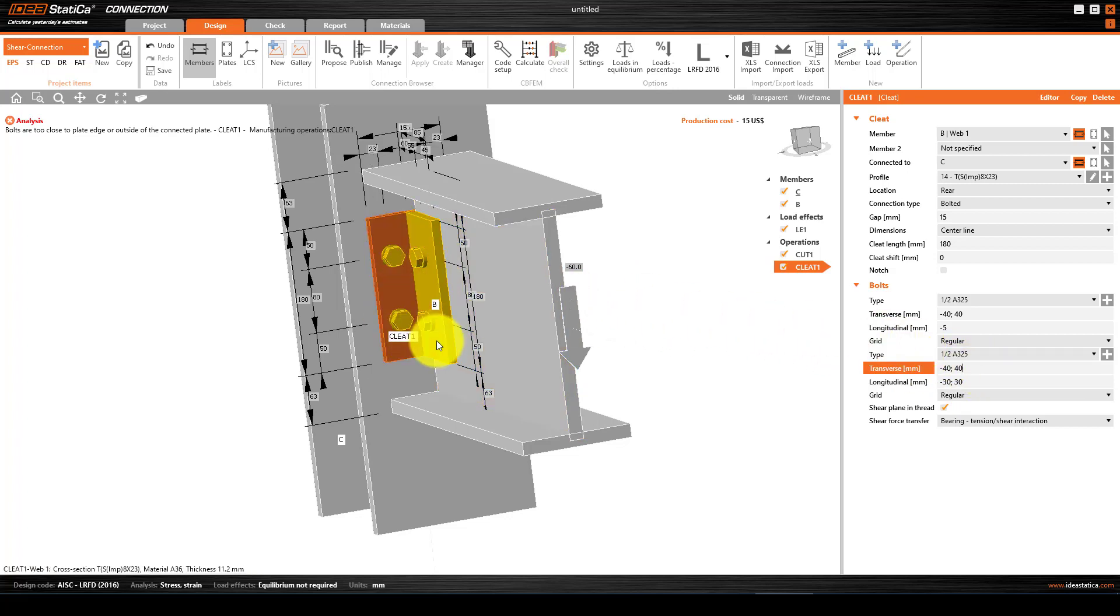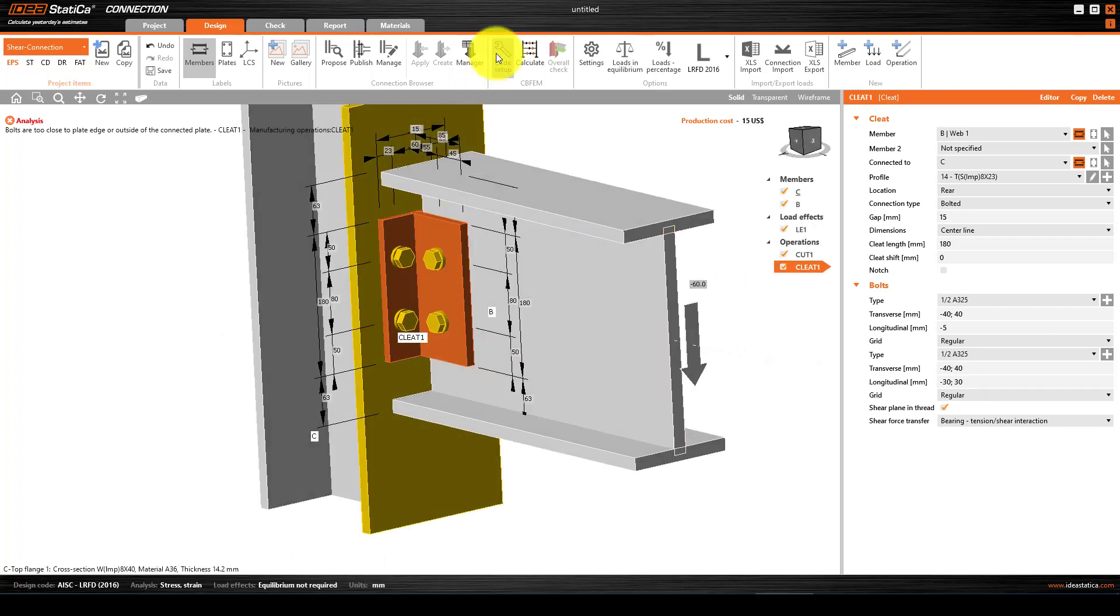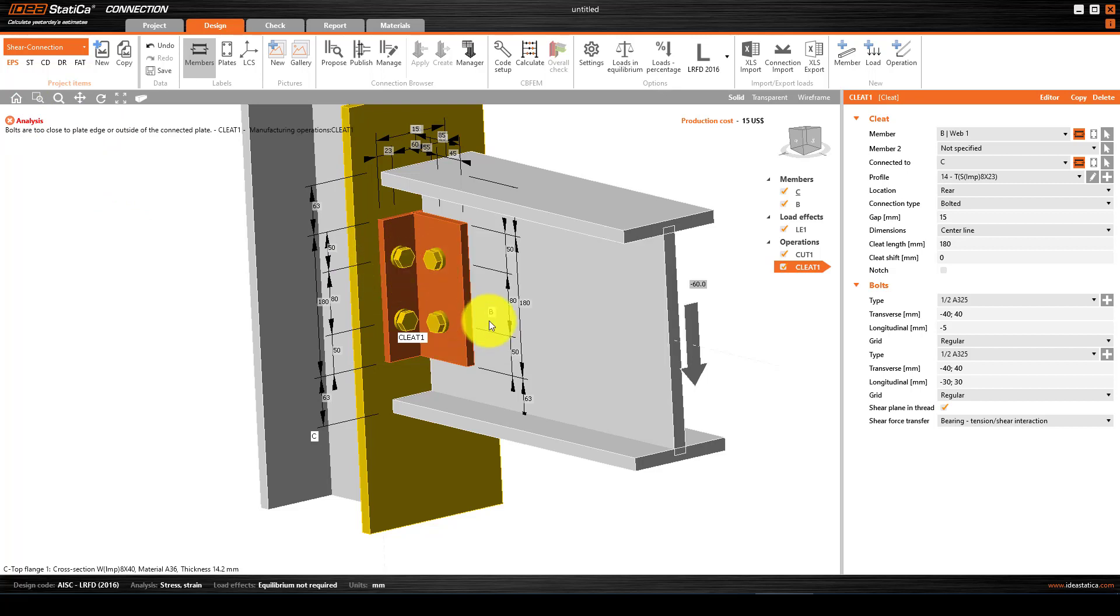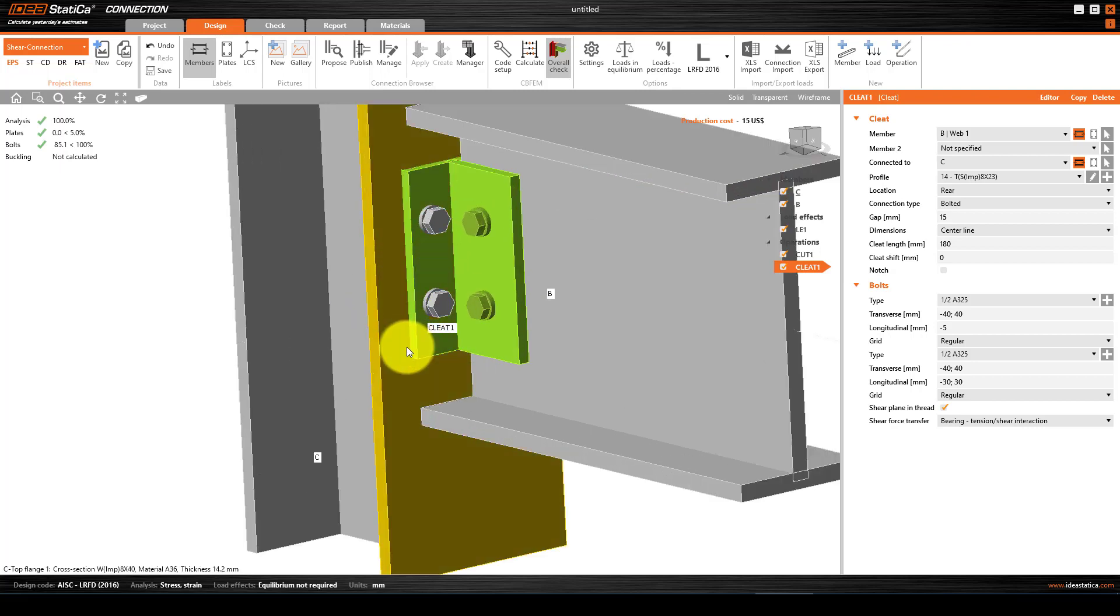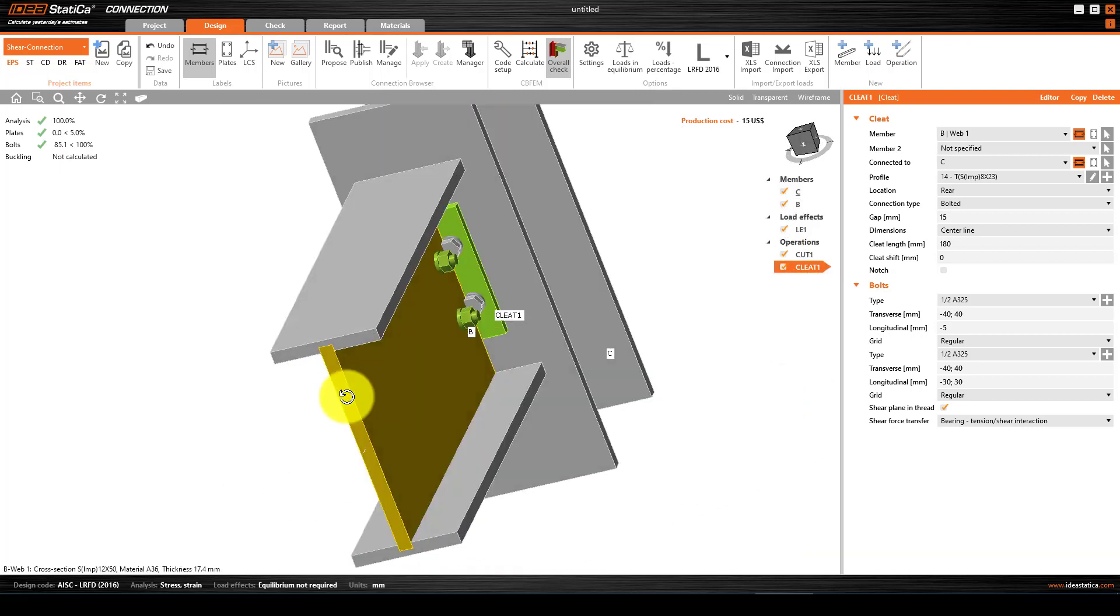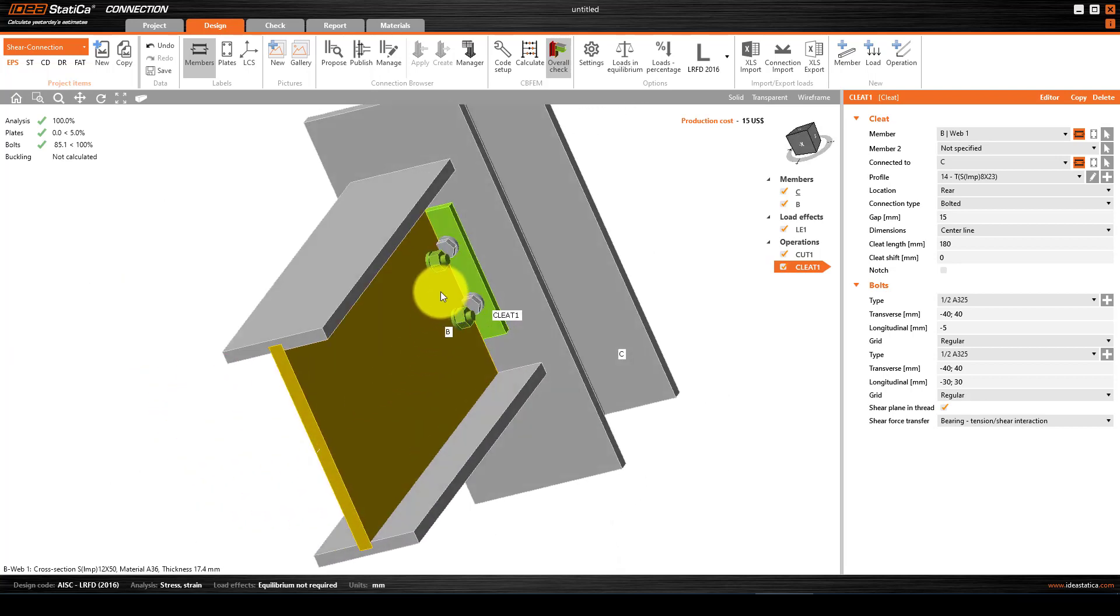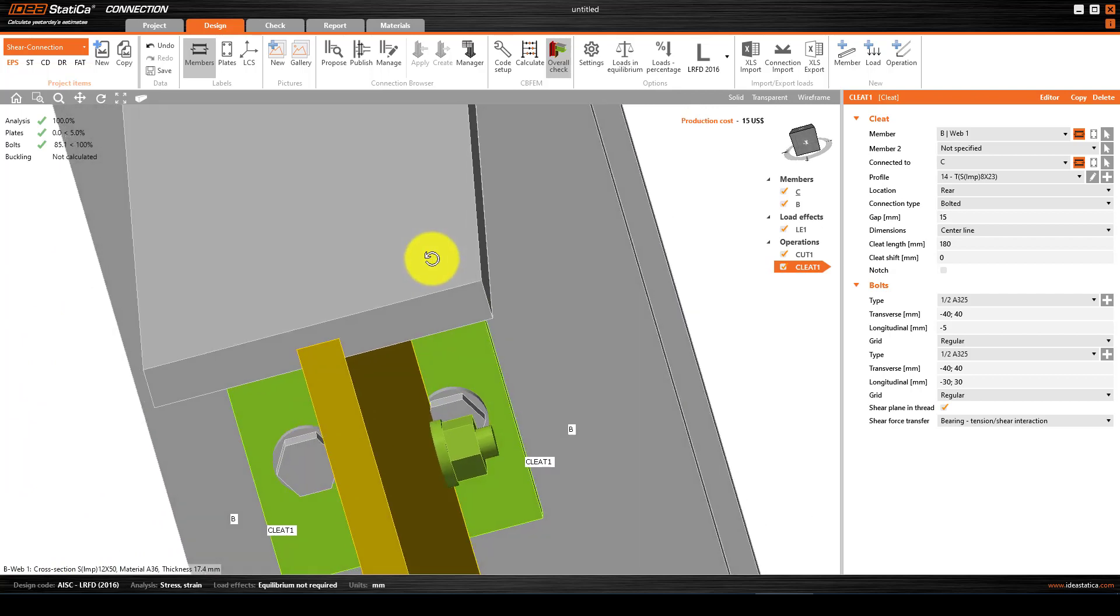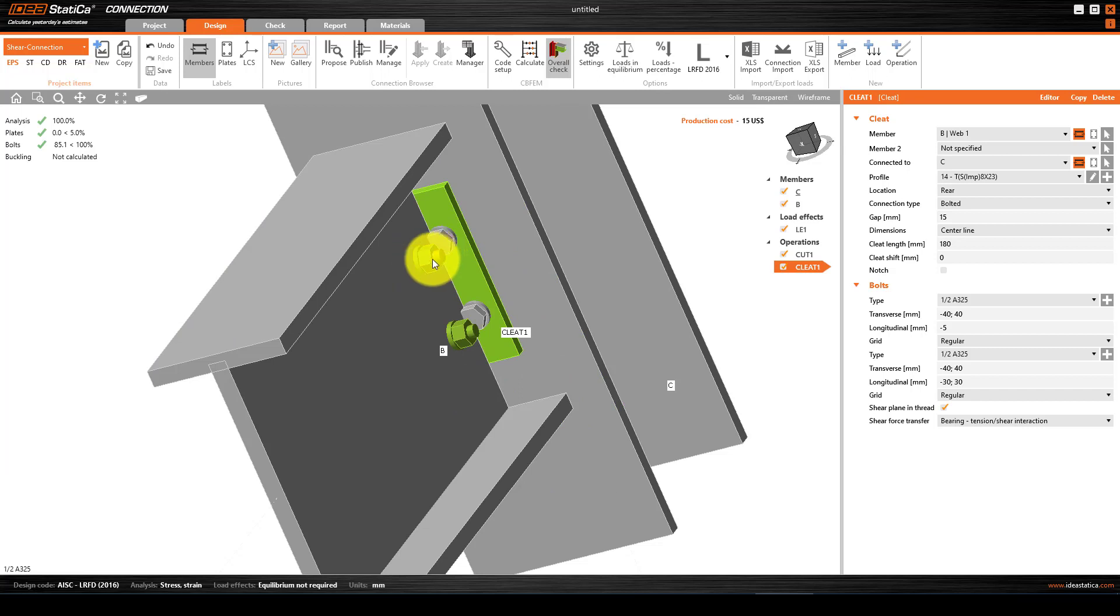Now you can see it's correct. The analysis completed 100%, and the plate and bolts are used properly. The cost is reduced to $50. However, there's still one problem - the bolts are very close together. Even though the result is okay, I want to change that as well.